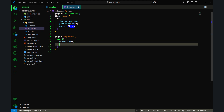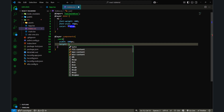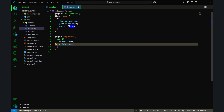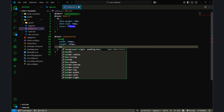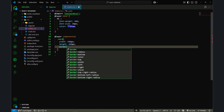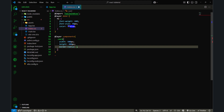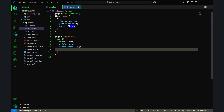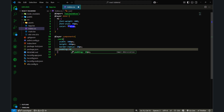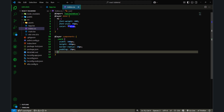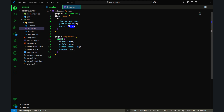For the card component, I'll set height to 400 pixels, border-radius to 20 pixels, and padding to 10 pixels.